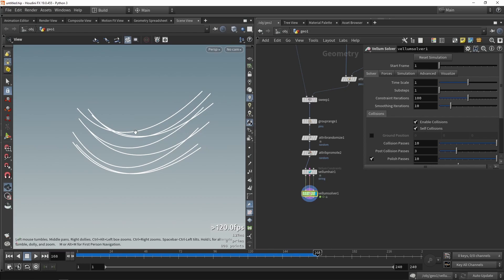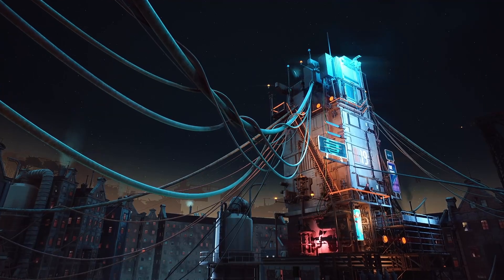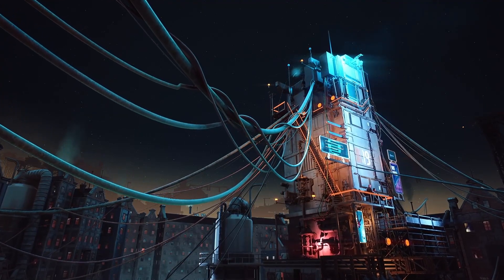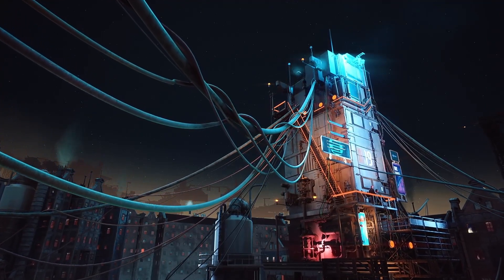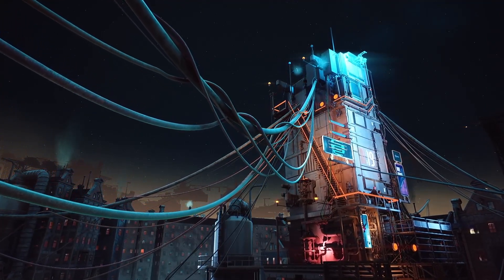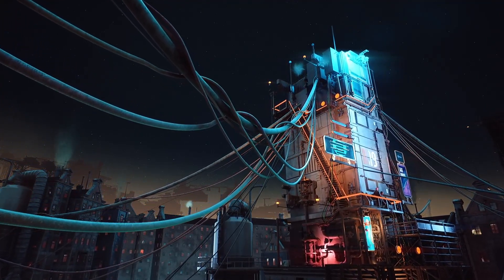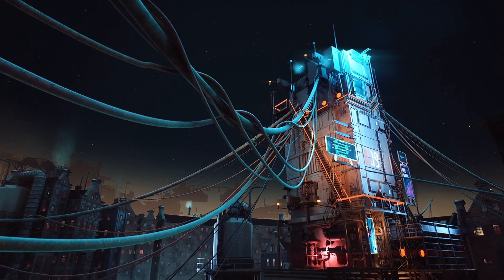That was it for this first video — this is the very base setup of this tool. In the next video I'm going to add some more interesting effects and also talk about how to bring this into a game engine. Thank you for watching.